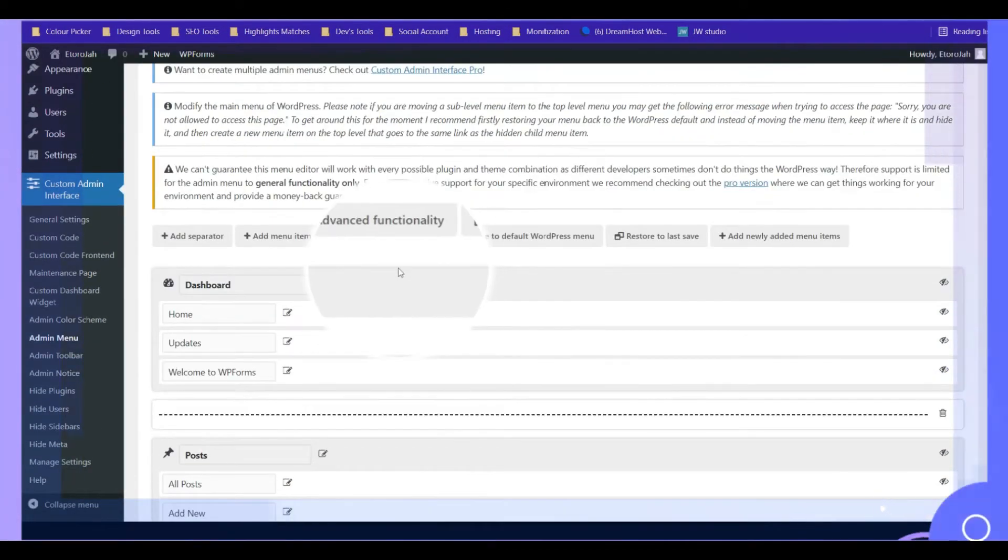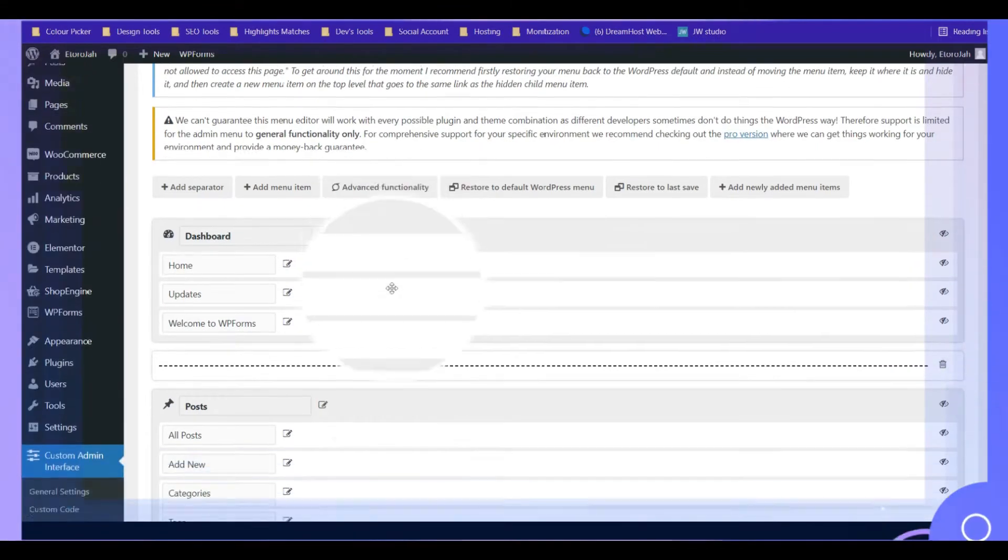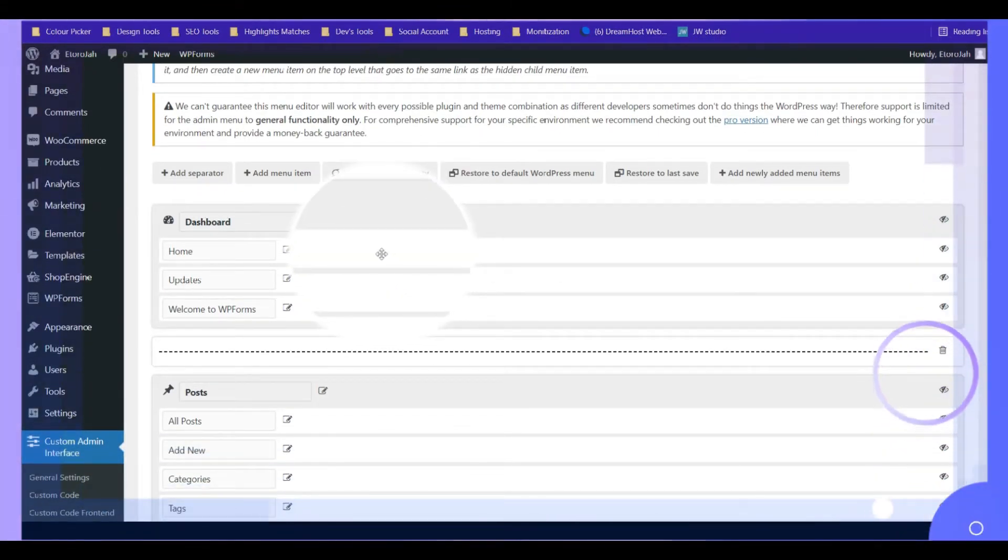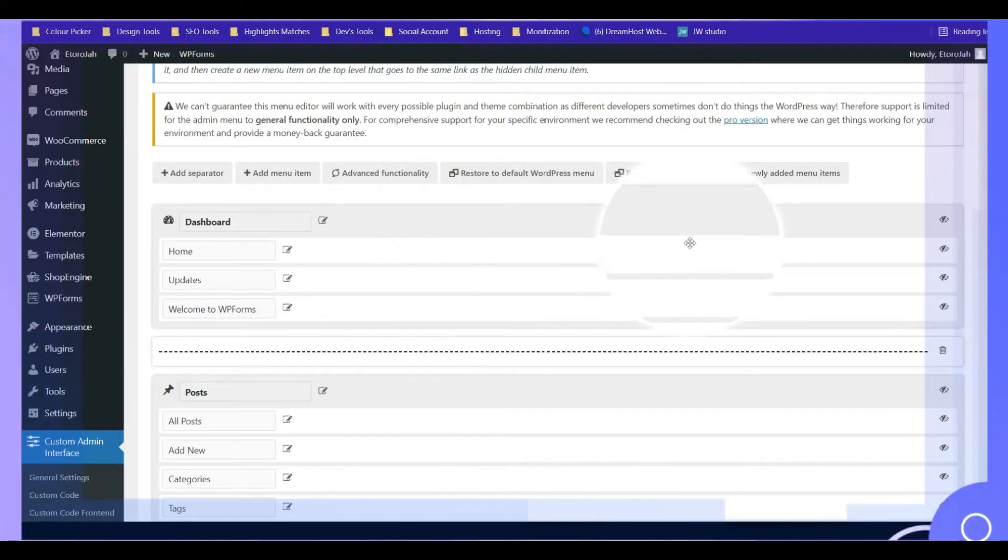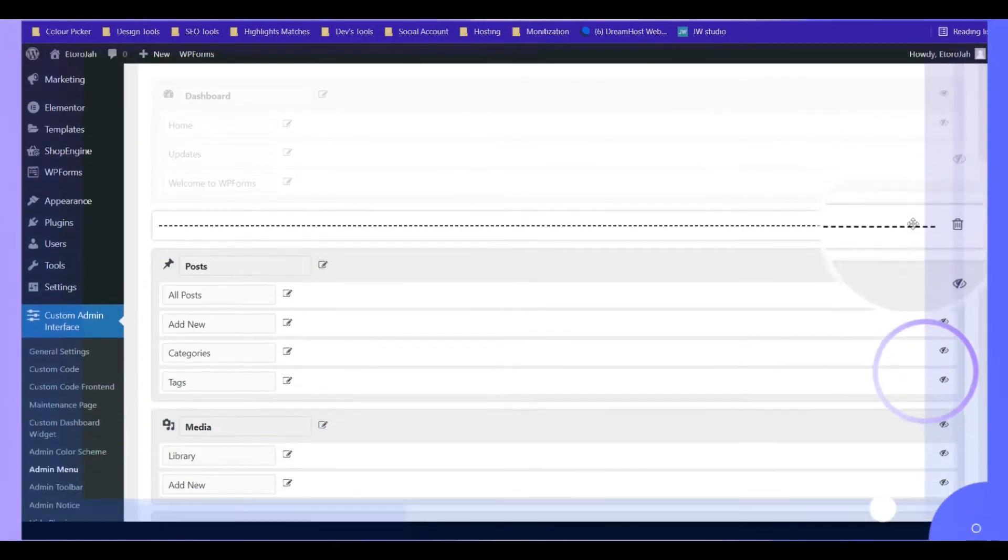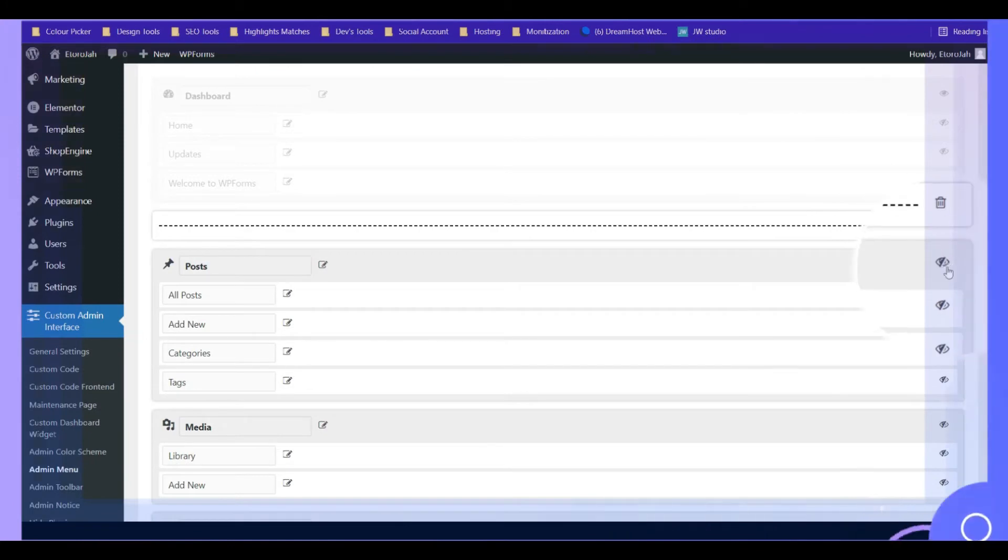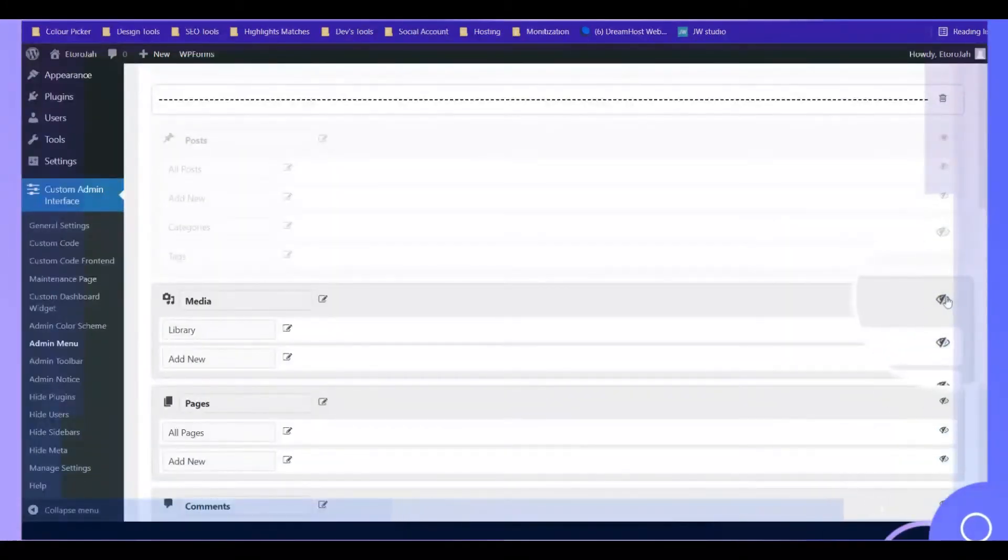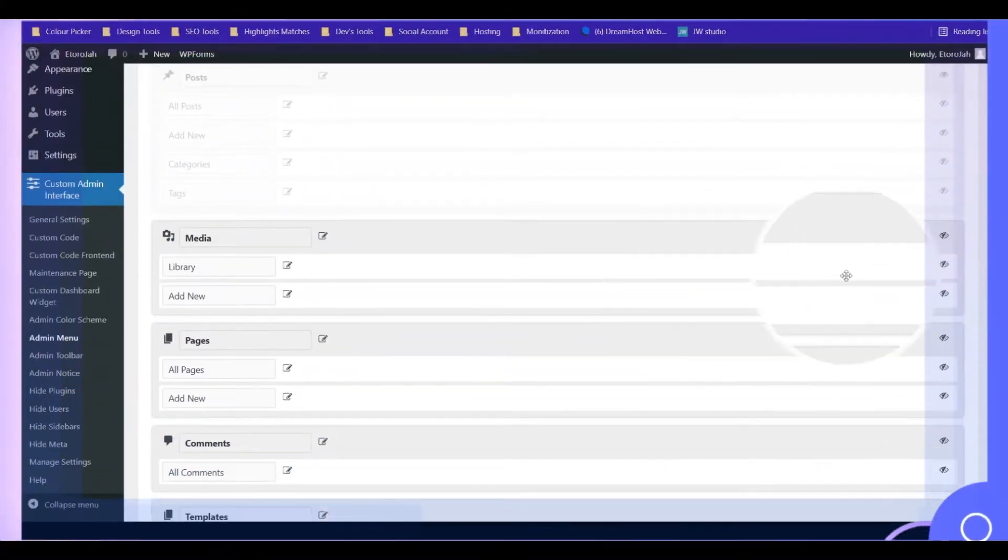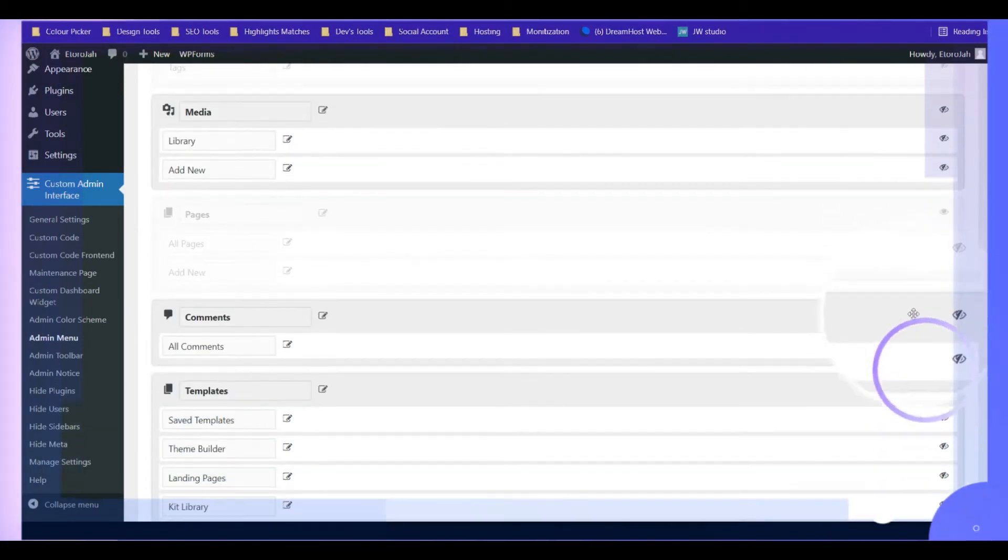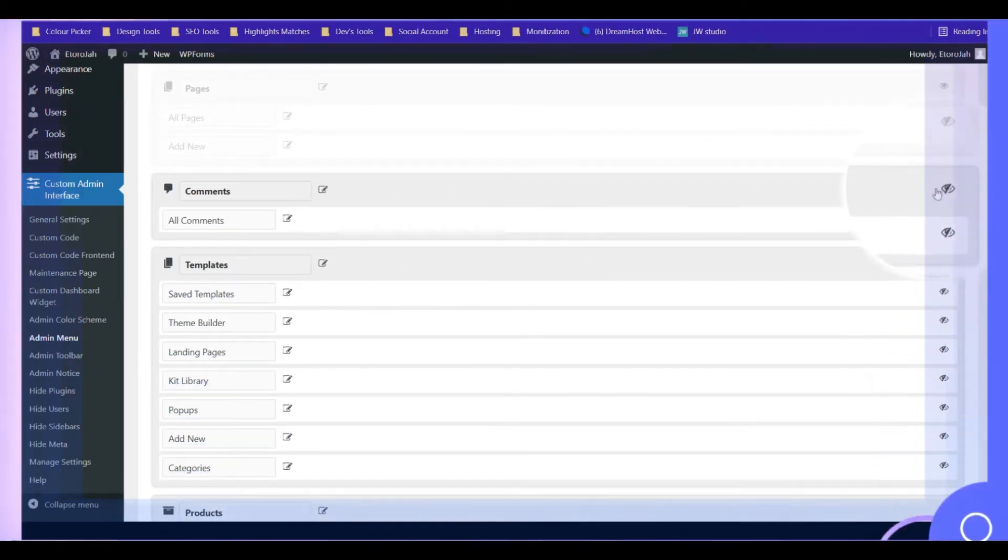Now what we have to do is this is where we have to disable any items that we don't want it to show up for other users. So right now I'm going to disable this. I don't want to get access to Post. They can access my Media. I don't want to get access to Comments.